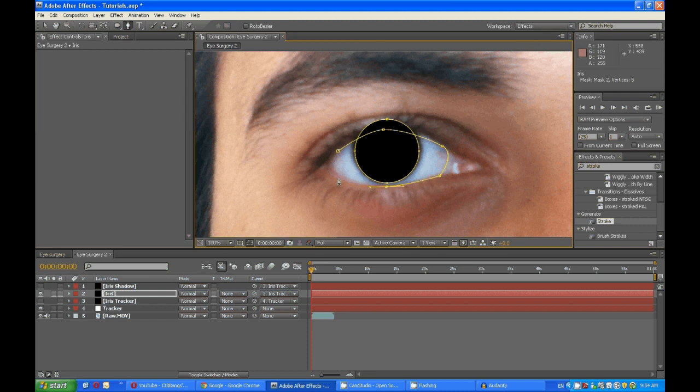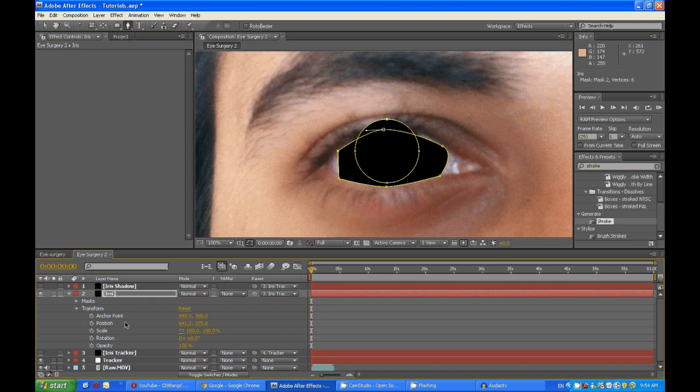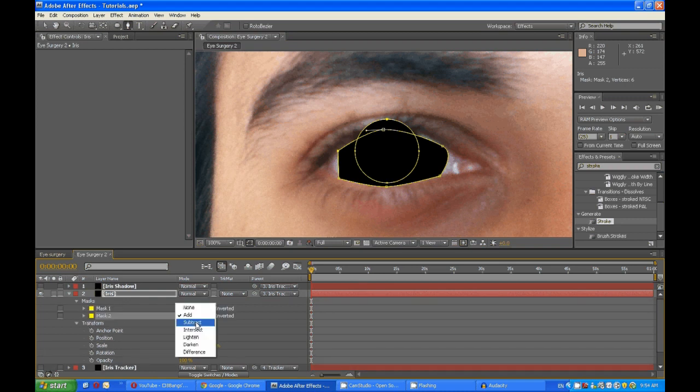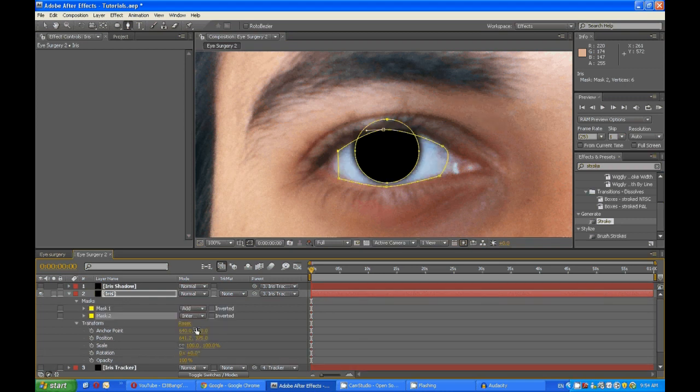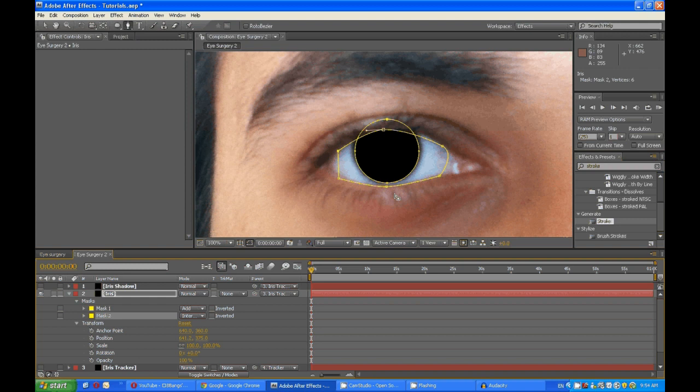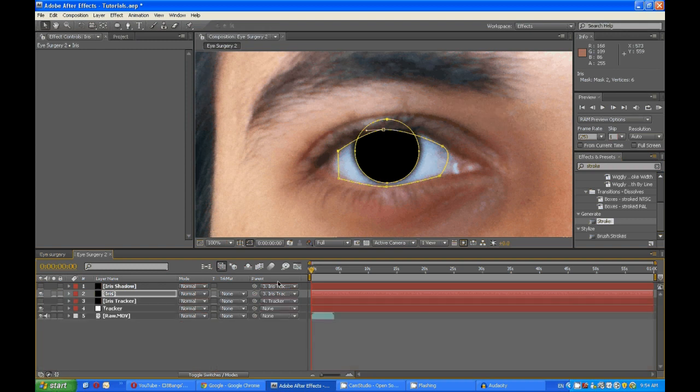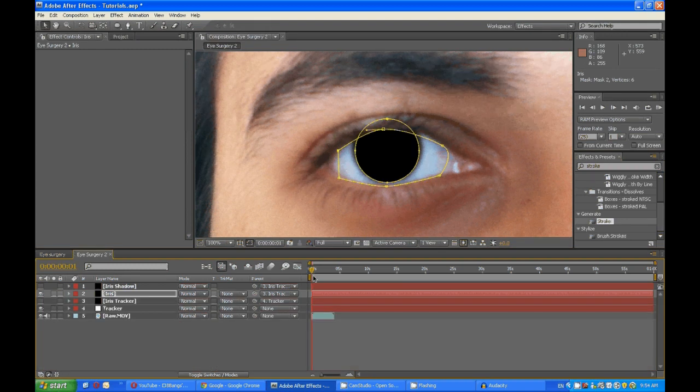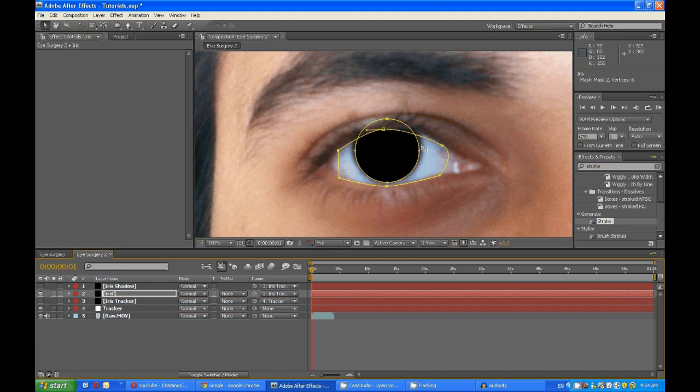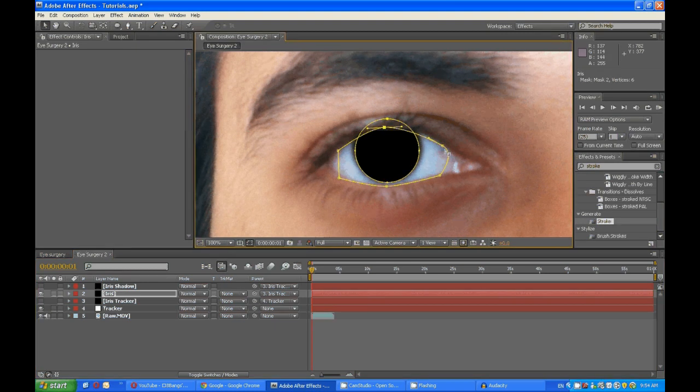And finish off, and then set this mask to intersect. Yes. Now you need to go again, and for each frame, maybe once, one or three frames, to readjust this to fit the shape of the eyelid.